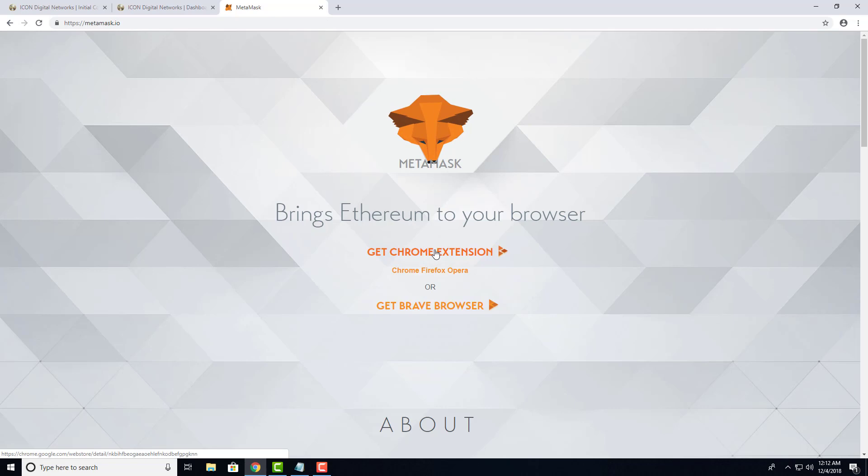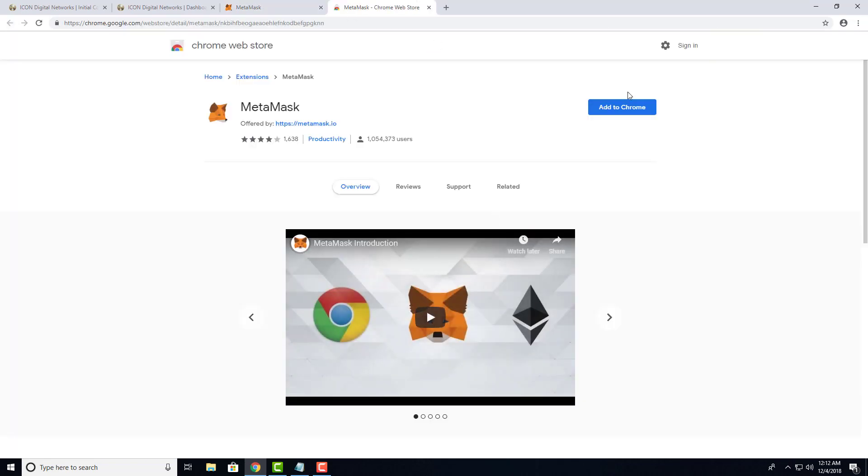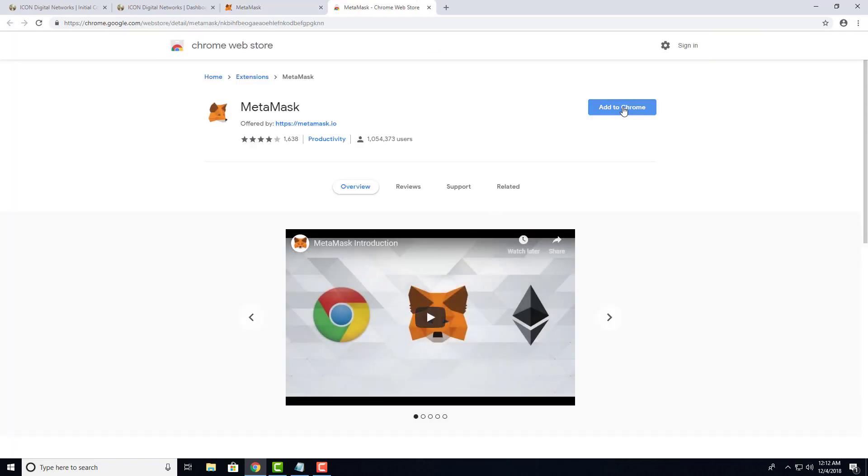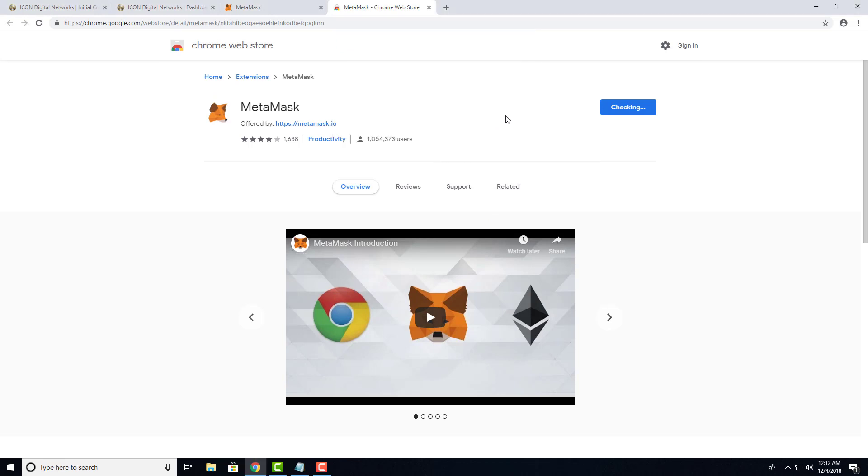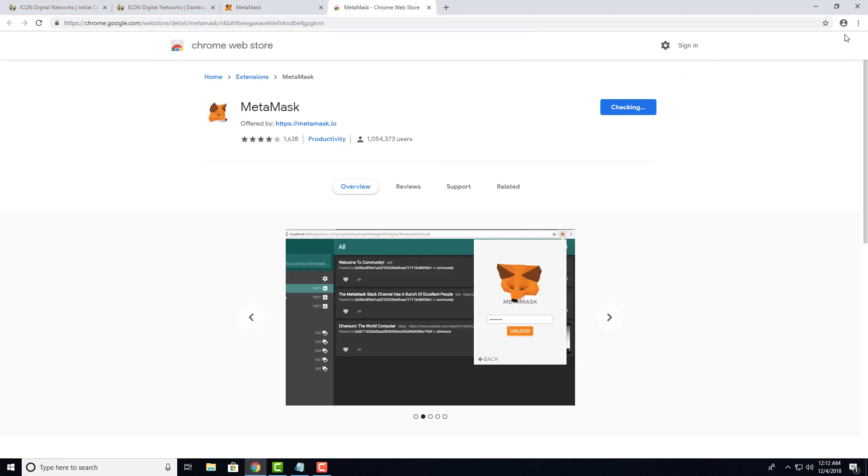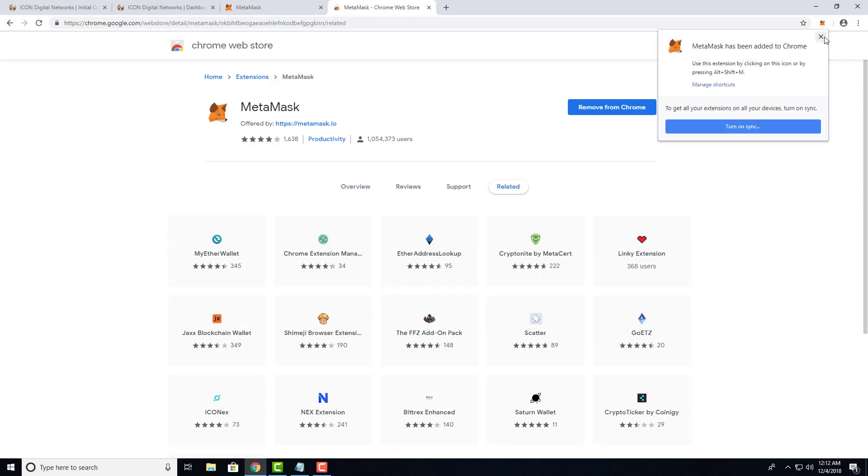Once you're there, click on Get Chrome Extension, then click Add to Chrome, then Add Extension. You will see the icon for MetaMask appearing in the top right corner of your browser.